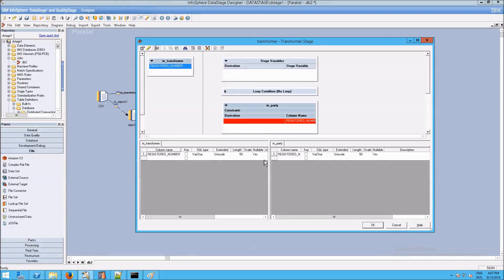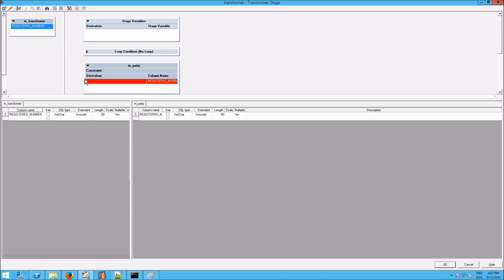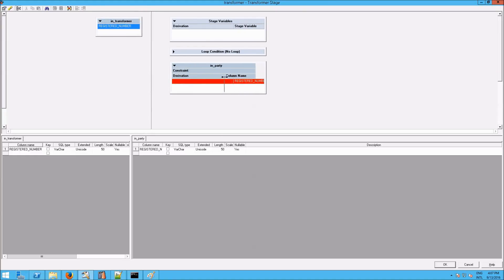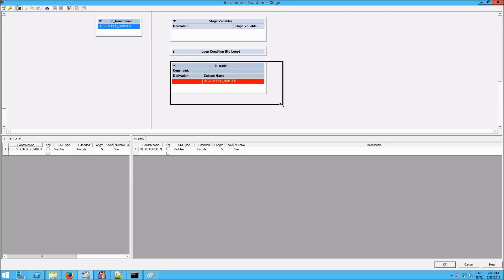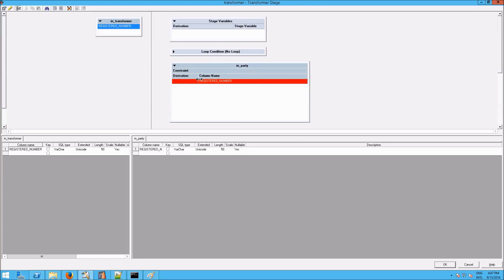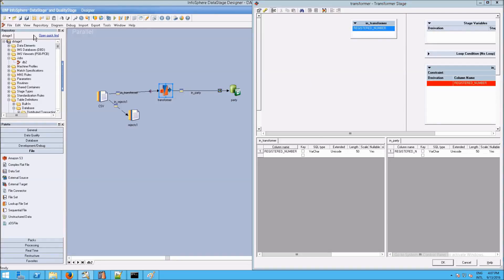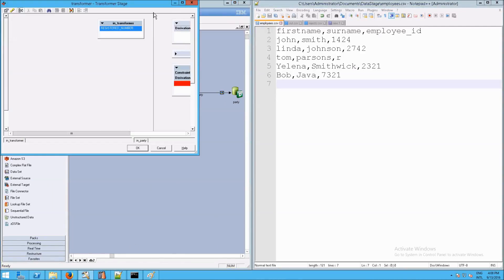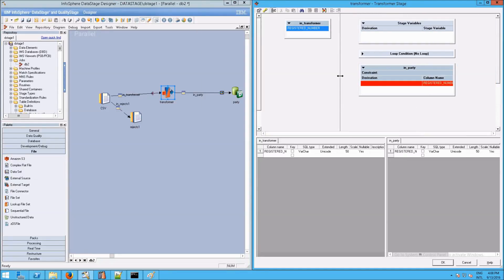Now let's go to the transformer and expand or maximize this window. The interface is not very intuitive — it's usually best to drag the column separator over to the left, because sometimes expanding it the other way is difficult. What it's essentially asking us to do is map the incoming columns side by side. I'll open the transformer and put that on the right. What this is saying is: all the columns coming in via the in-transformer link need to be mapped onto the in-party link going out to the database. So we drag this over on top of that column, and now we've essentially made a transform. We can click OK.